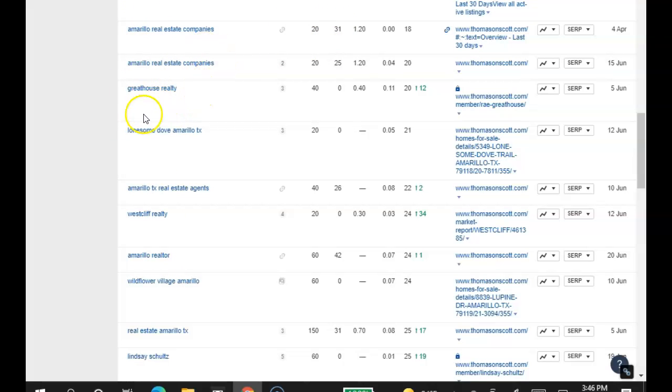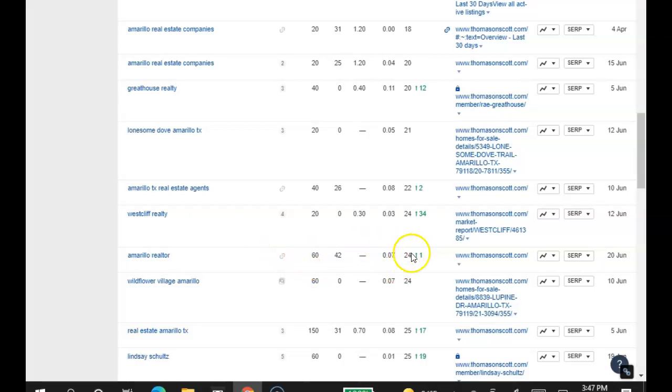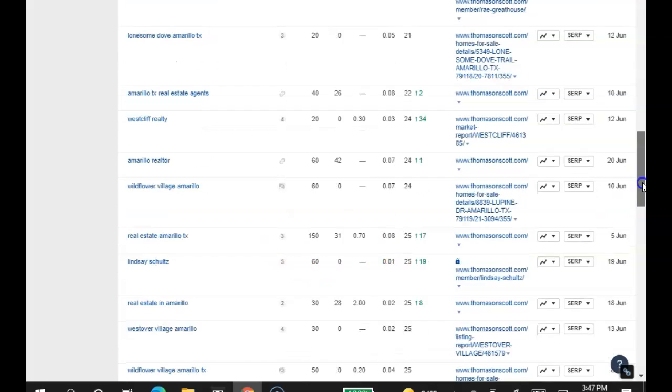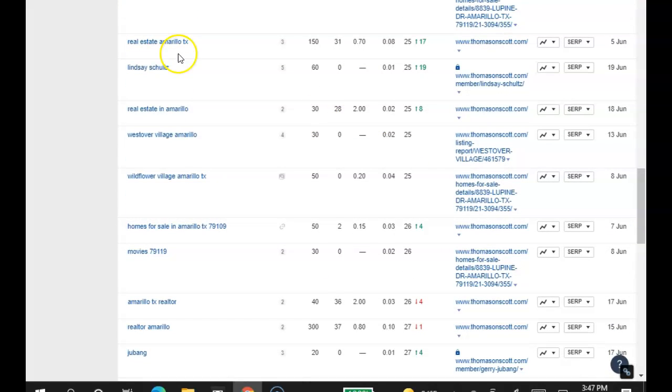Amarillo TX Real Estate Agents, 40 searches a month. You guys are in the 22nd position. Amarillo Realtor, 60 searches a month. You guys are in the 24th position. Real Estate Amarillo TX, 150 searches a month, and you're still in the 3rd page.